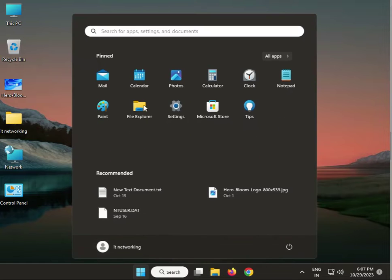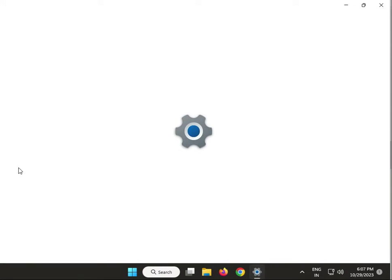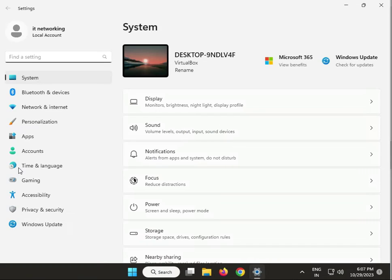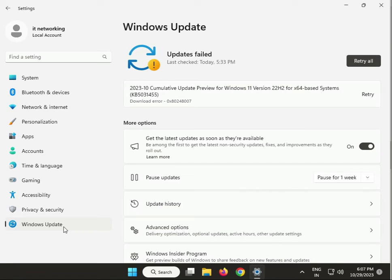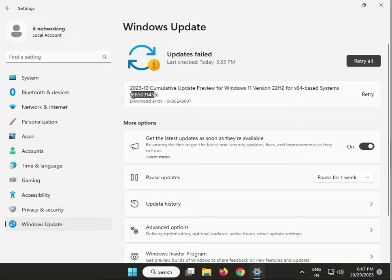Click Start, go to Settings, then click Windows Update. If you have any pending updates — like a KB series update that is pending — you need to install it first. Click Download and Install.